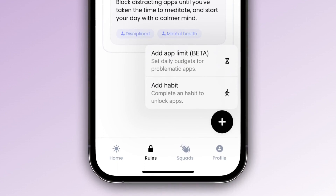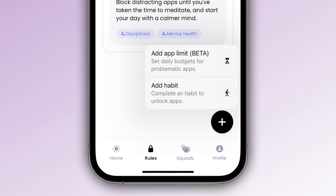App limits mean you will apply a maximum duration for certain apps. Habits mean you must perform a specific action to unlock certain apps. Let's add an app limit.